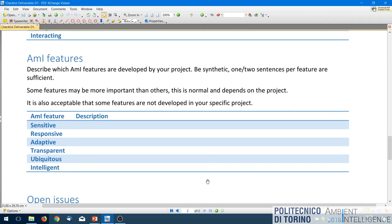Think about the different features of MEA systems and whether and how much your project covers them. It's not mandatory that all are covered — some projects may not be transparent at all, or may not have much intelligence. But try to highlight which are the most important features of your project with respect to those categories — in which categories is your project strong?